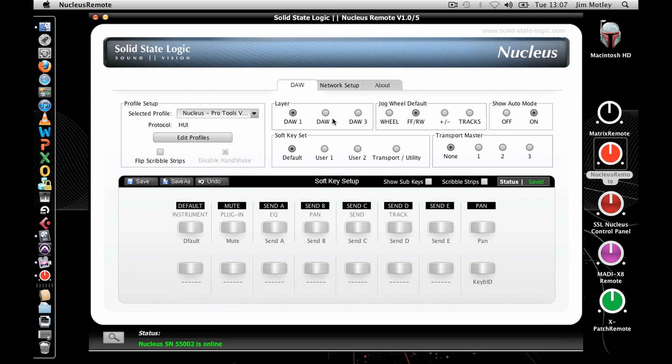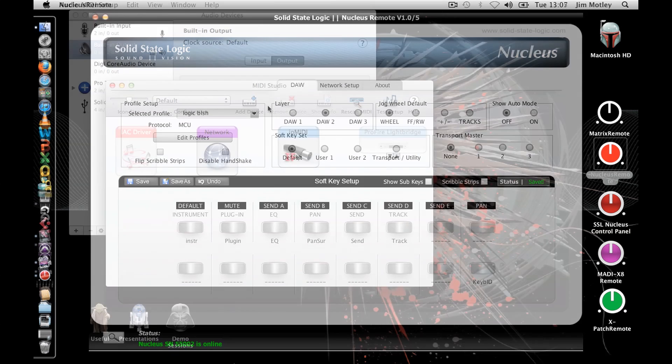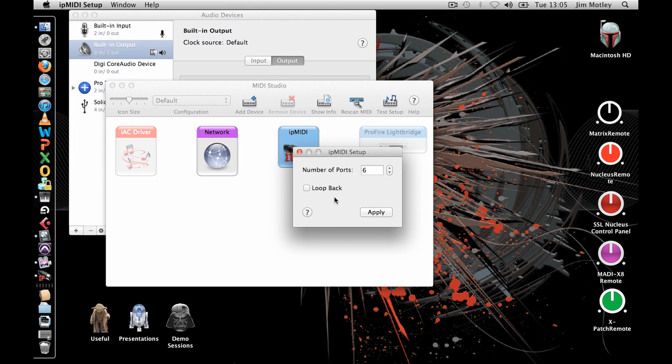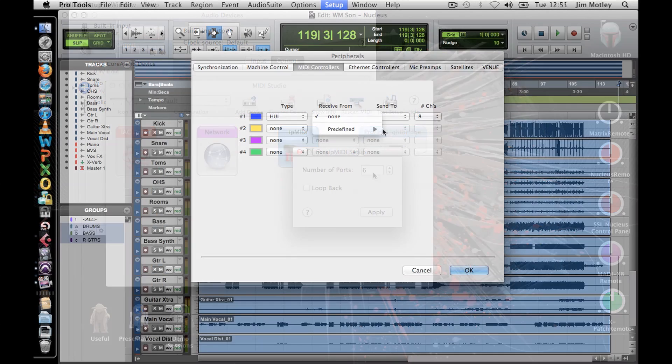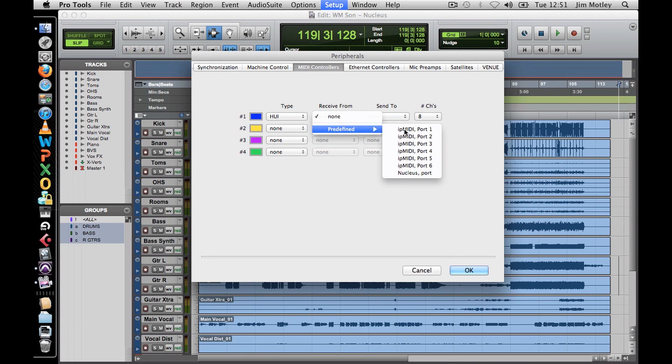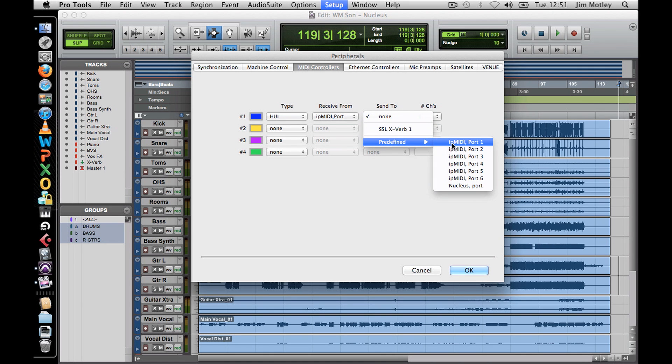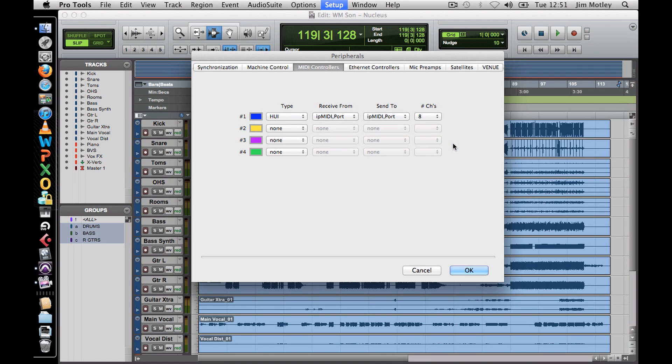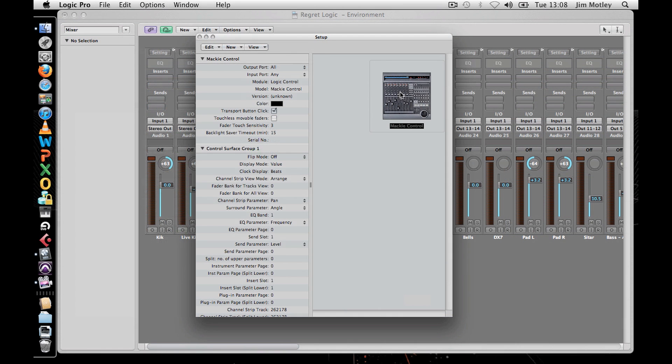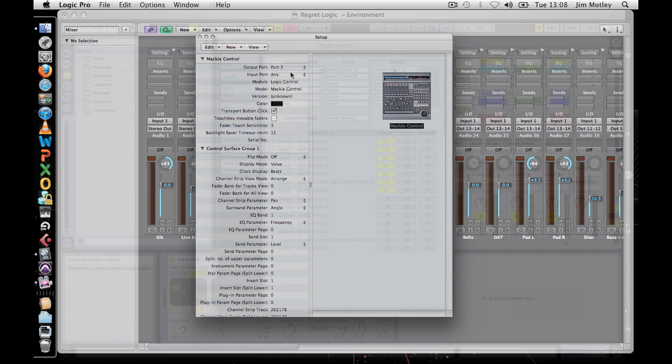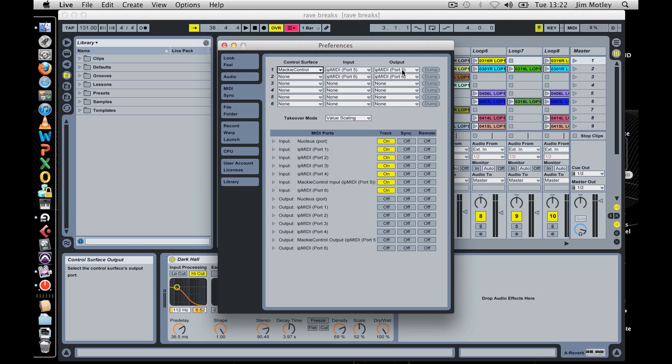Nucleus can be set to control up to three different pieces of software simultaneously. MIDI control for the three layers is split across six IP MIDI ports, which means that your DAW must be configured to match the following. To control software with DAW layer 1 of the Nucleus, IP MIDI ports 1 and 2 need to be set in the DAW. For DAW layer 2, the application will need to be set to IP MIDI ports 3 and 4, and with DAW layer 3, it needs to be set to ports 5 and 6.